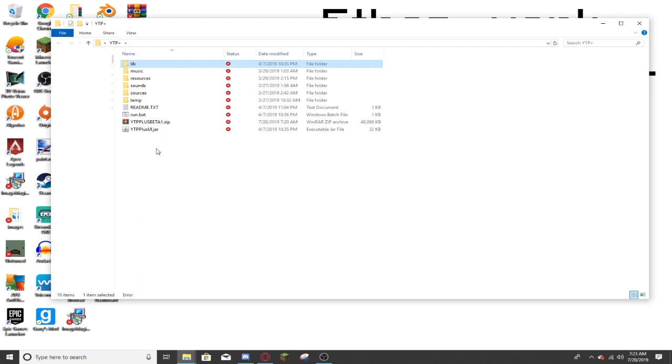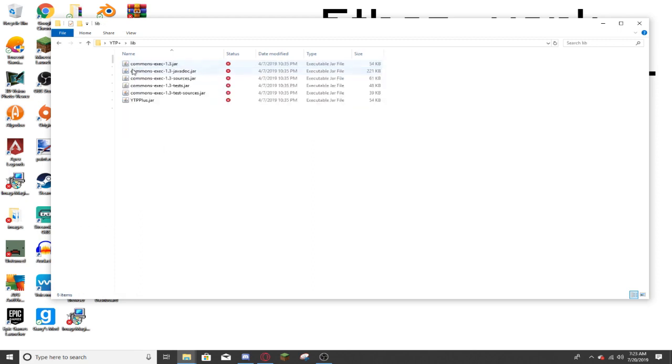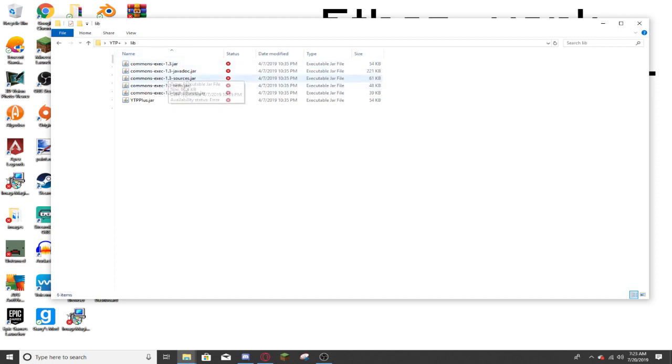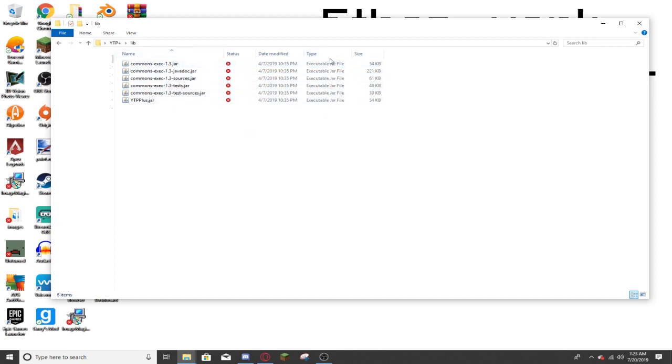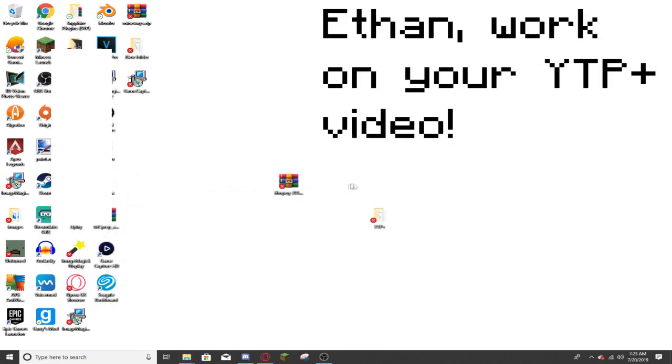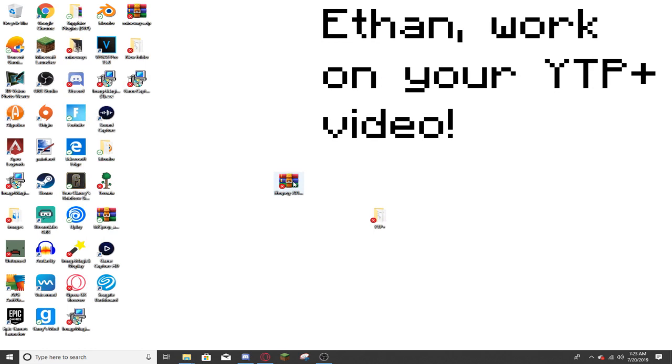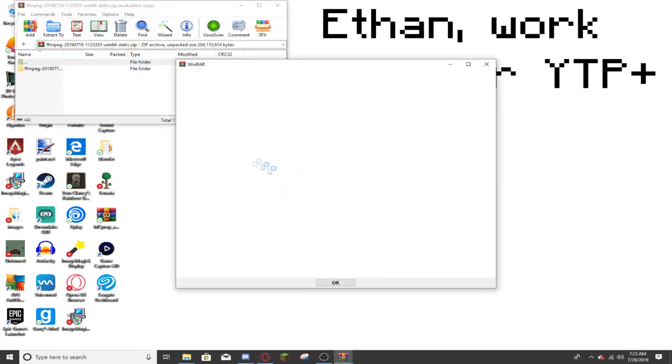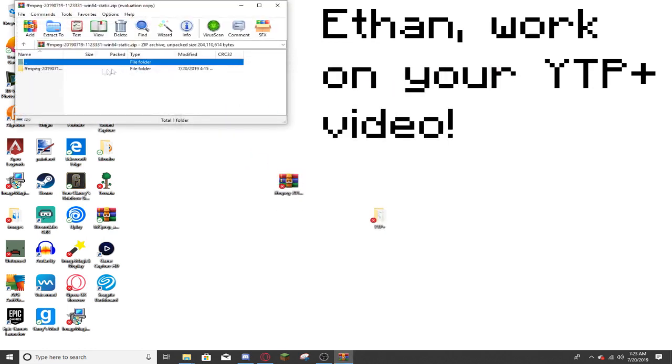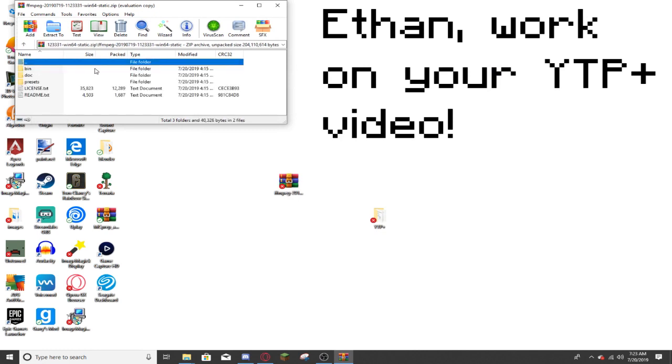Alright, now that you have your stuff in here, you're going to want to click on lib, and there will be six things, six dot jars in here. Do not do anything with these. Now, minimize the folder, then open up the ffmpeg.zip, open the folder.